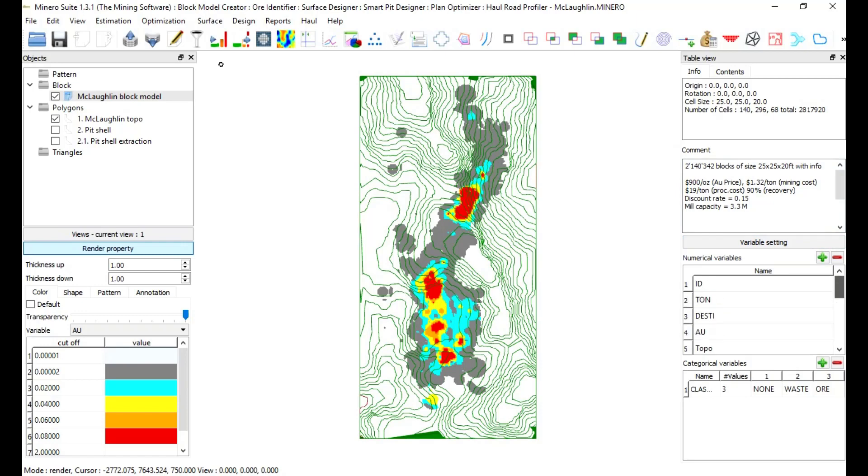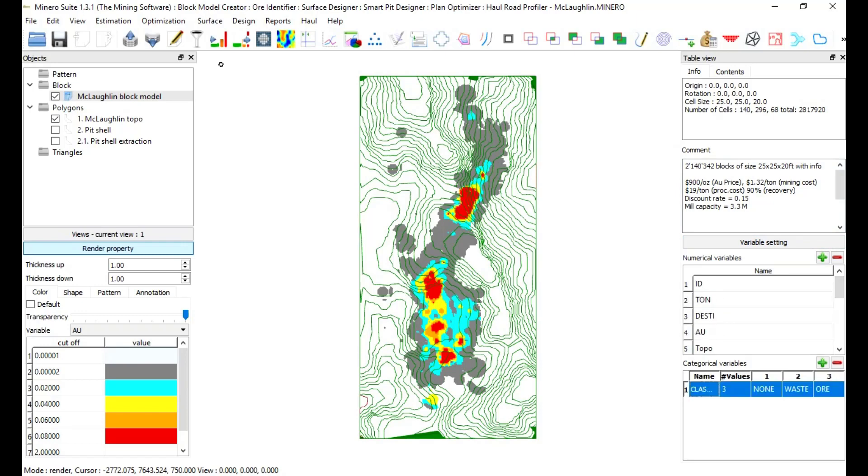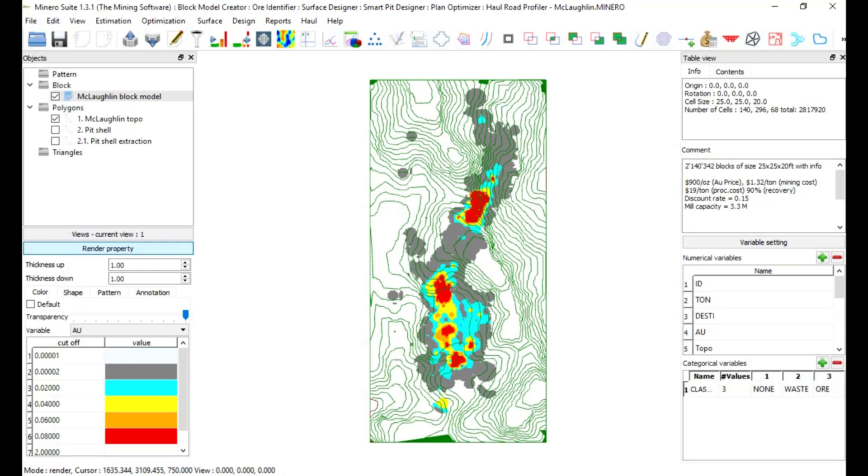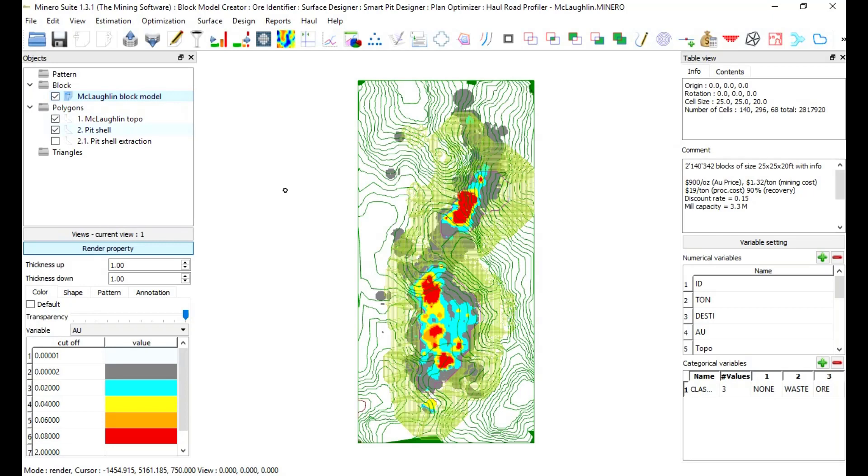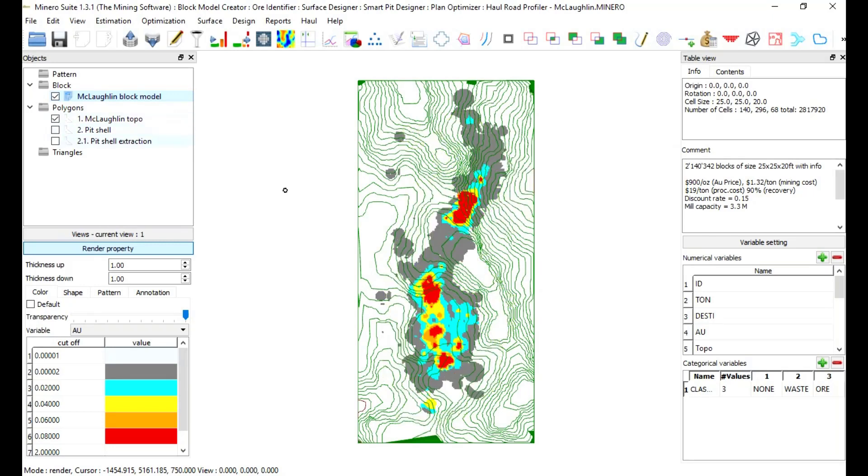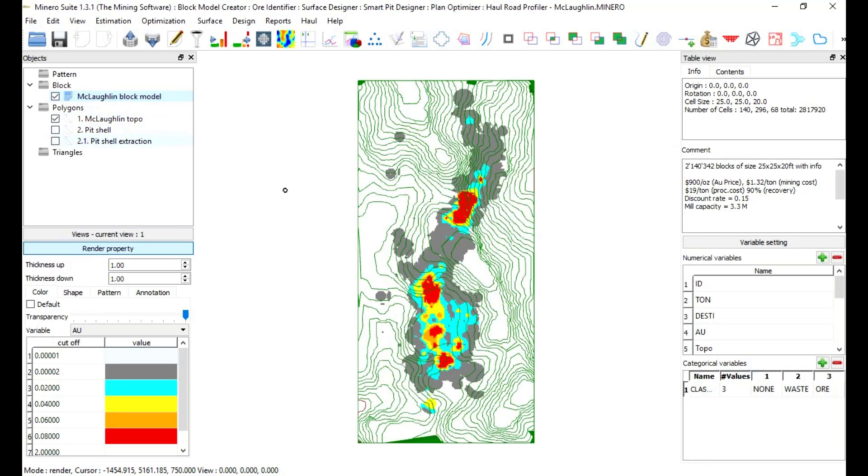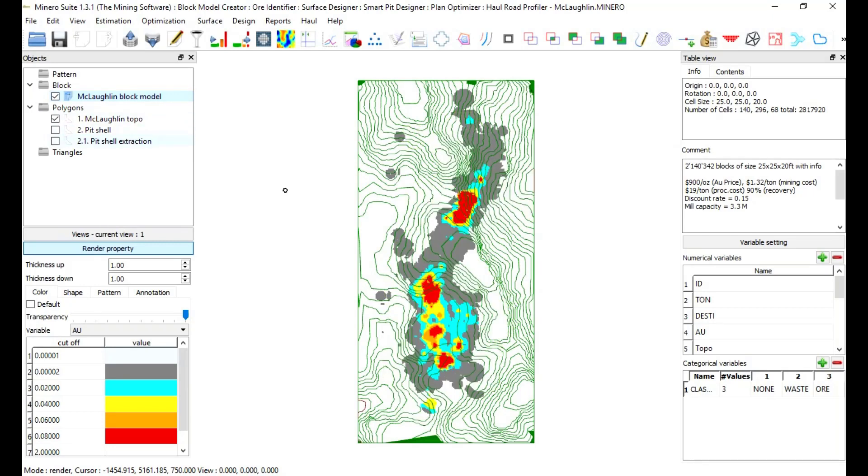The main work happens in the center area or design area. Users can visualize the objects and work with patterns, blocks, polygons, and triangulations that are part of the project.